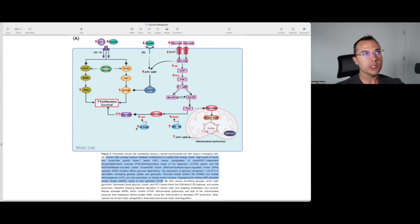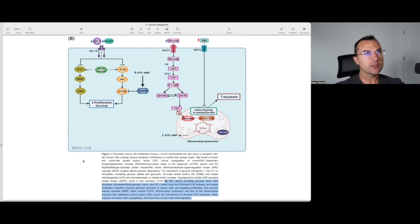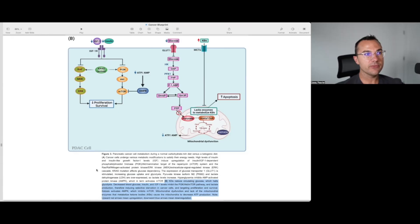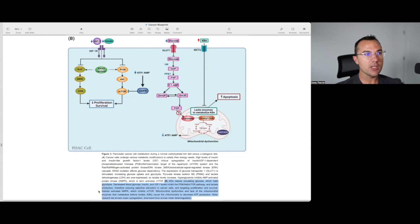What we have here is hyperinsulinemia and hyperglycemia leading to all the things that are wrong with cancer-related metabolism. A ketogenic diet effectively reverses that process: it reduces circulating glucose, which halts glycolysis; decreases blood glucose, insulin, and IGF-1 levels; inhibits the PI3K/Akt/mTOR pathway; and reduces lactate production — therefore selectively starving cancer cells and targeting their proliferation and survival.